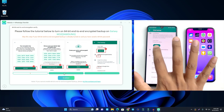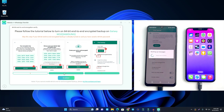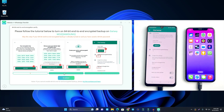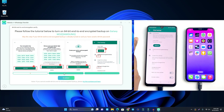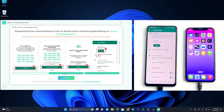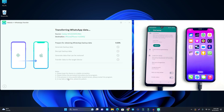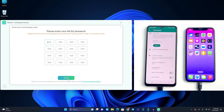Now click Backup. The backup completes — the time shown is 3 AM, so our backup is done. Now click Enable, and the WhatsApp transfer starts. You can see the progress on the computer screen.